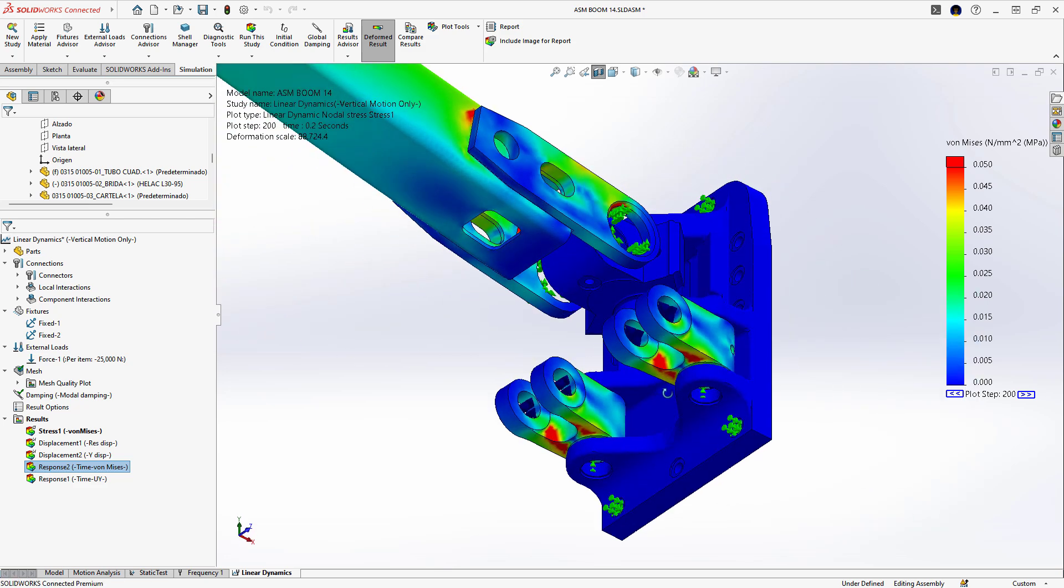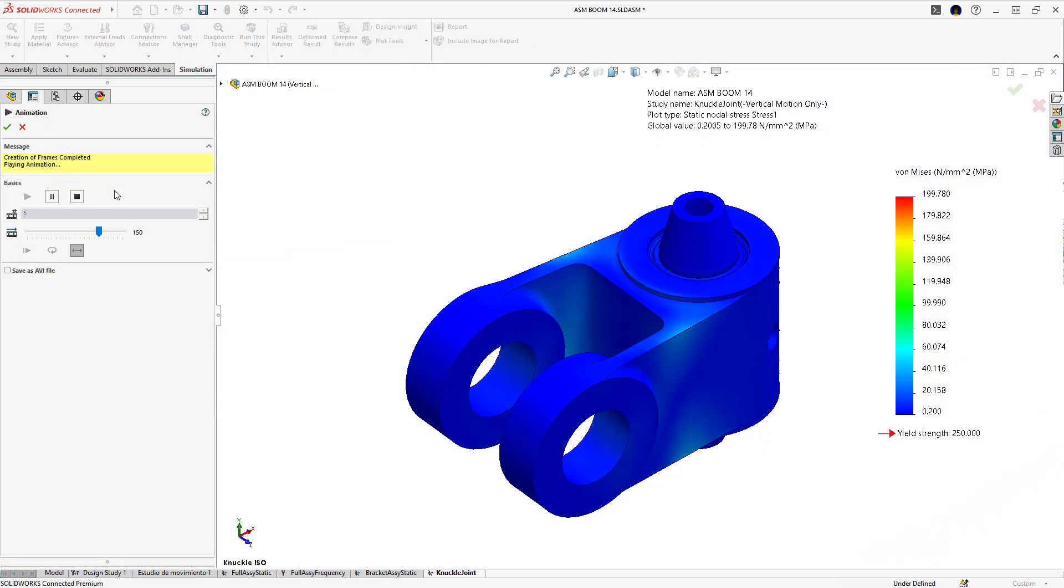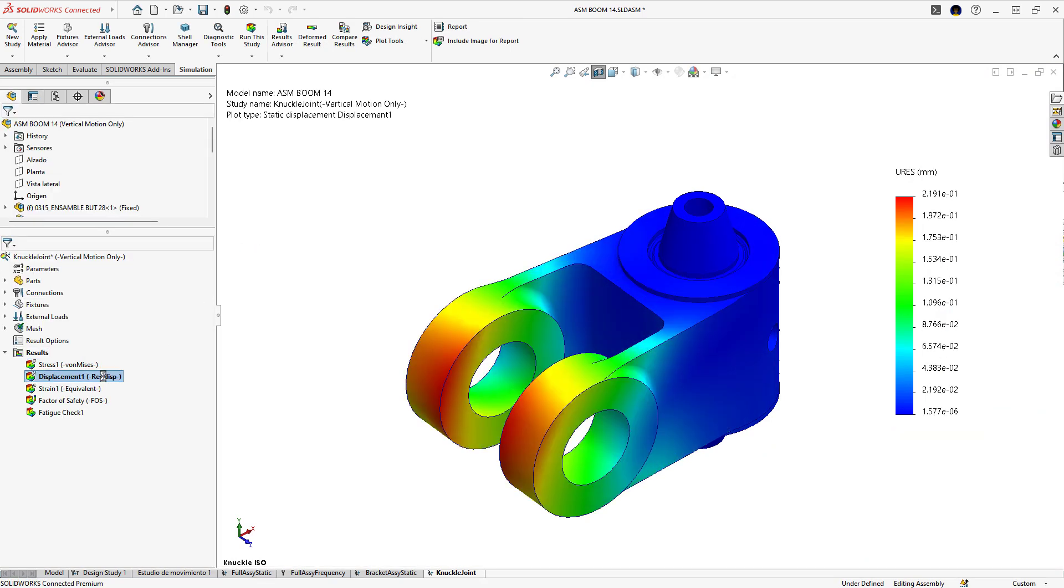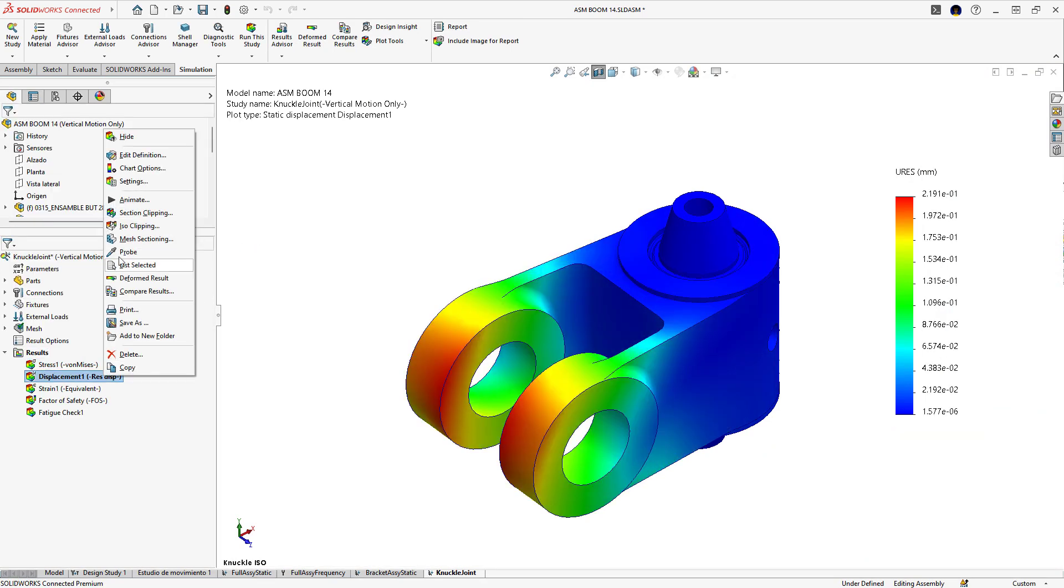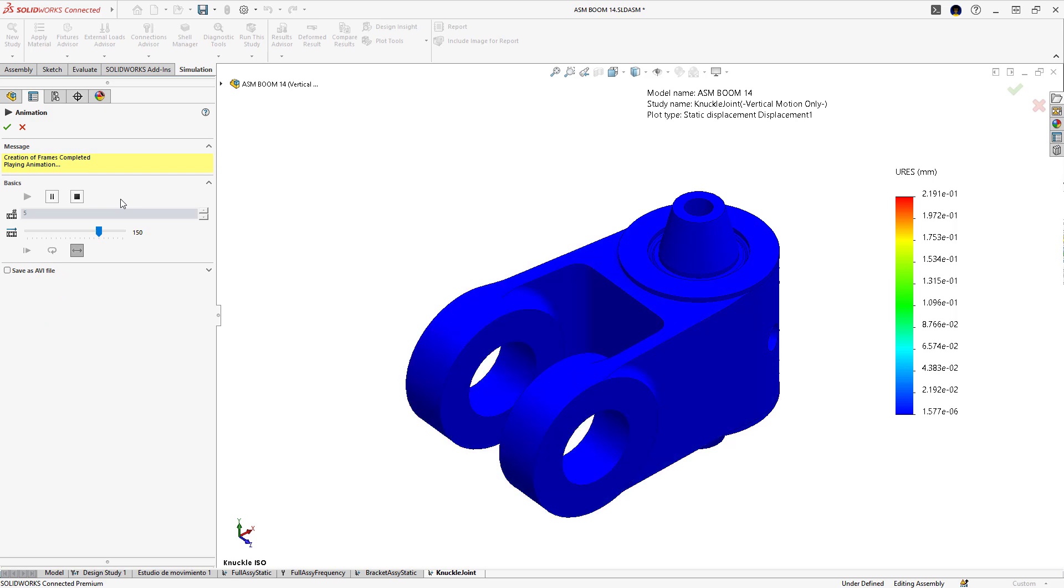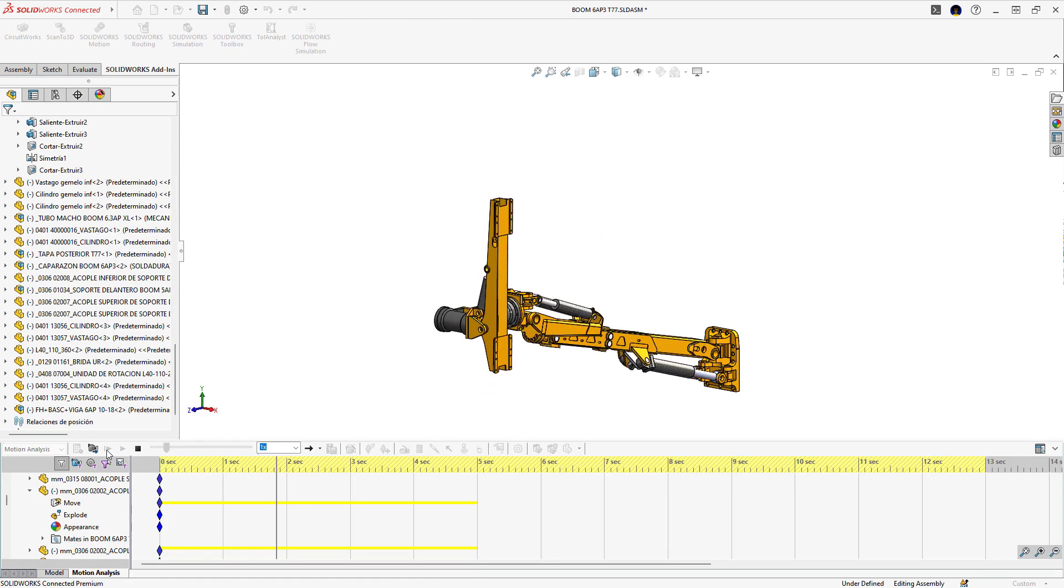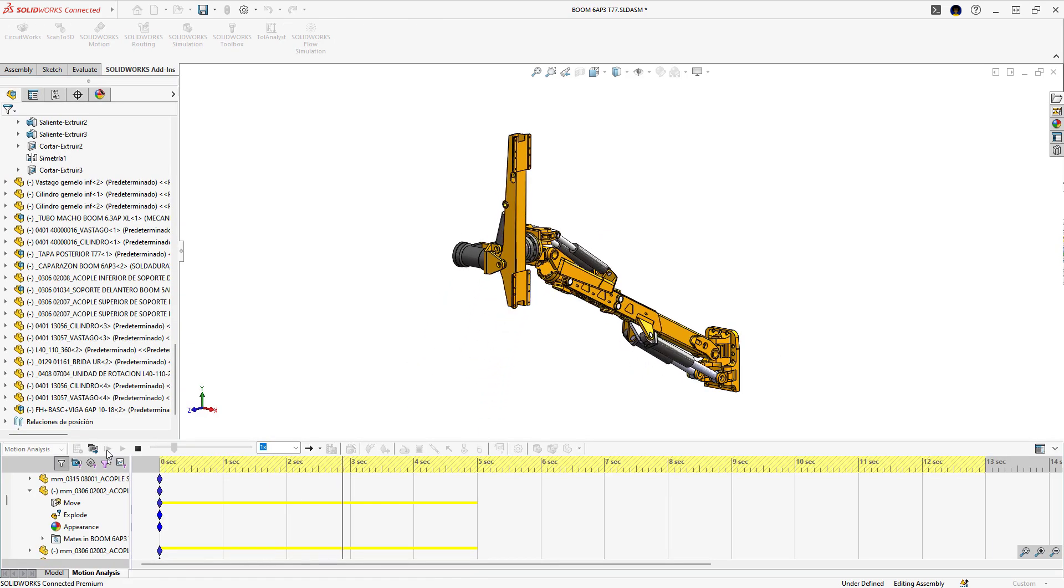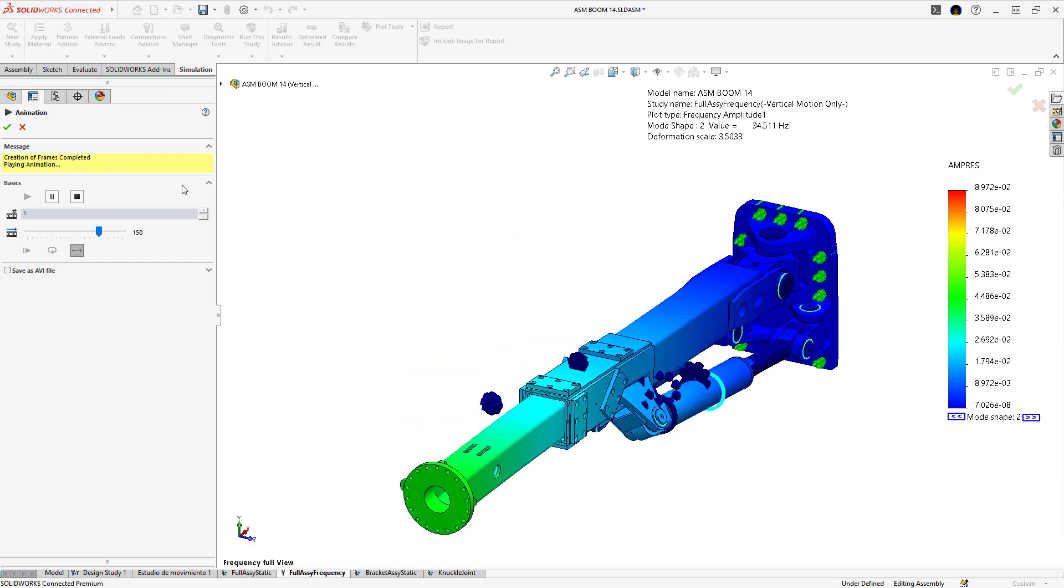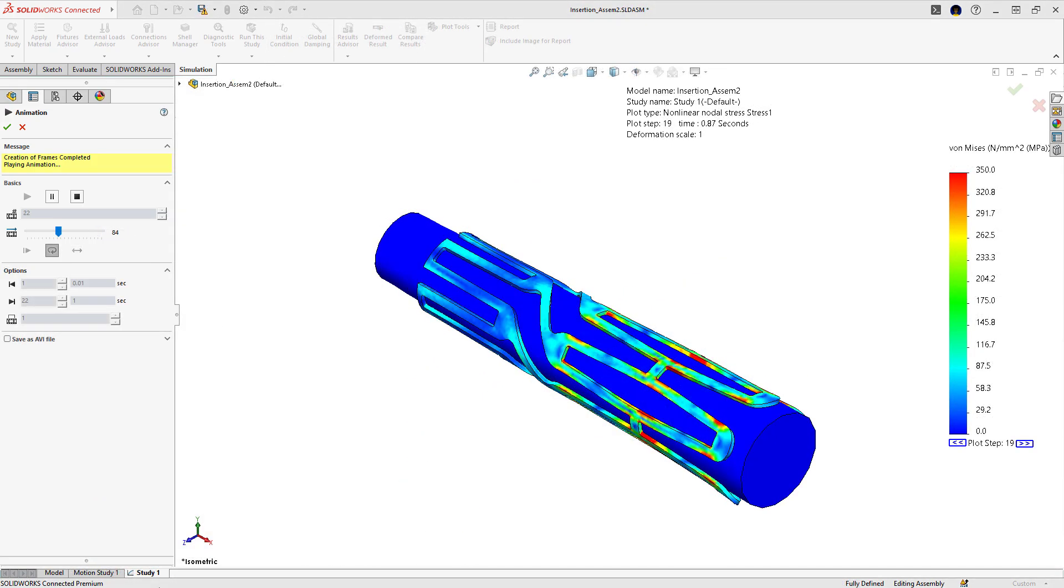These insights help you better predict real-world behavior. SOLIDWORKS Simulation allows you to test your designs virtually before producing them, allowing you to cut down on cost, time, and effort associated with prototyping. But it doesn't stop there.